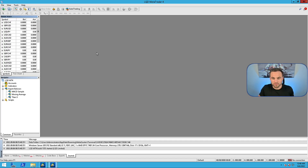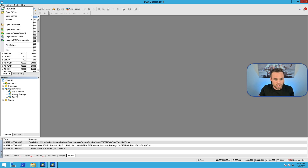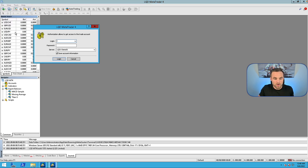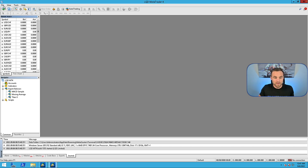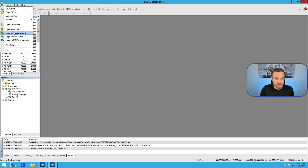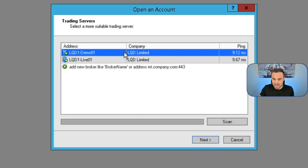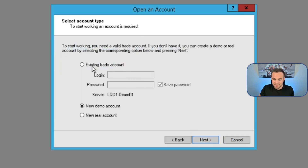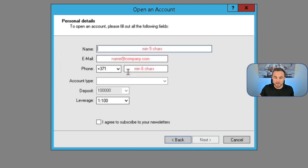After you've downloaded the MetaTrader 4 app to your computer, you're going to get a pane that looks like this. In order to actually log into your account, you can come up here to File and then go to Login to Trade Account. Here's where you'll be able to put in your login account number as well as your password, and then you just select the server right here. If you'd also like to open a new demo account, you can come here, go to Open an Account, decide with which broker you'd like to open an account, click Next, and create a new demo account by filling out the information.